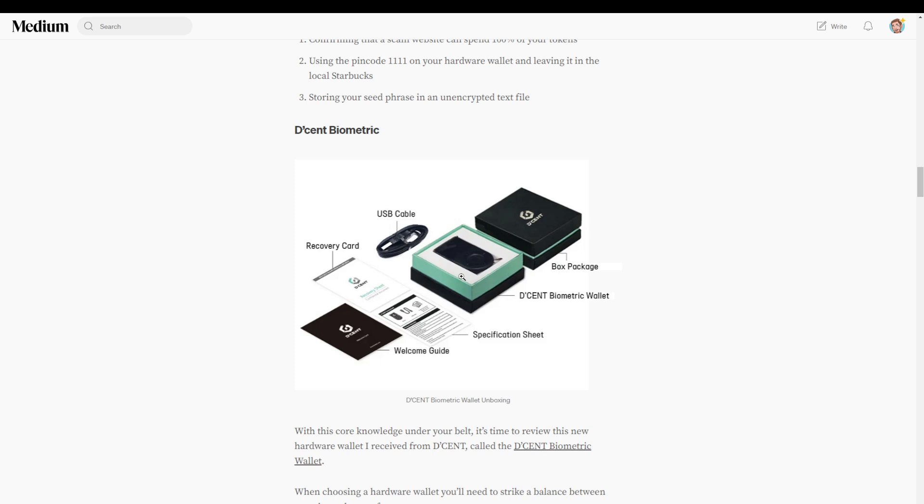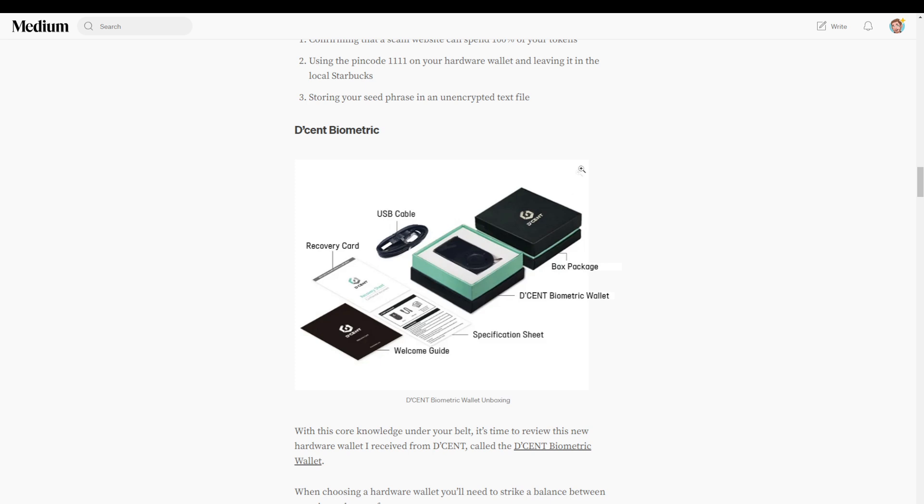This model specifically is called the D'CENT Biometric. When evaluating a hardware wallet, it is important to look at three main topics which are security, ease of use, and ecosystem support.